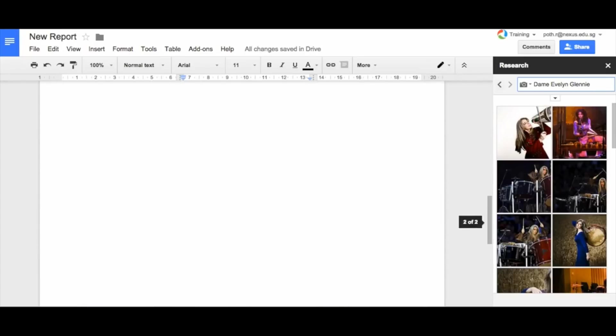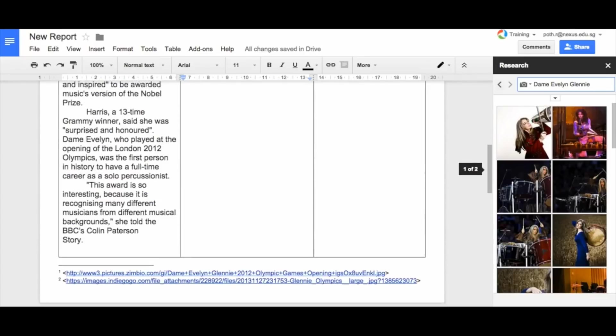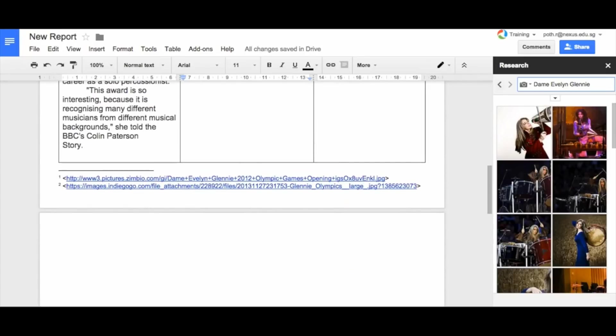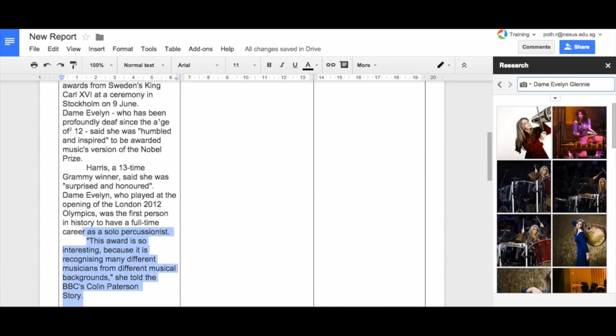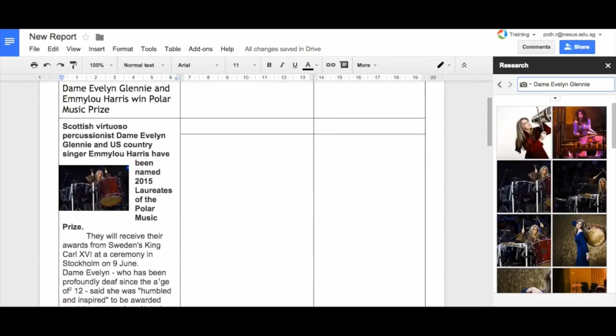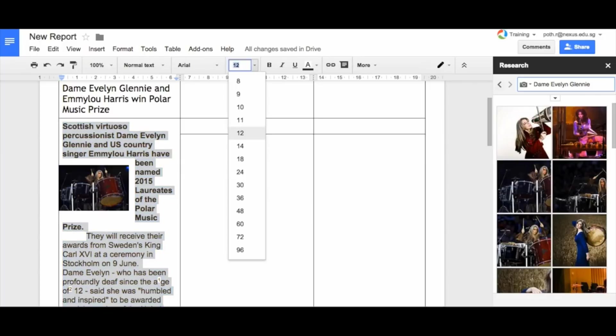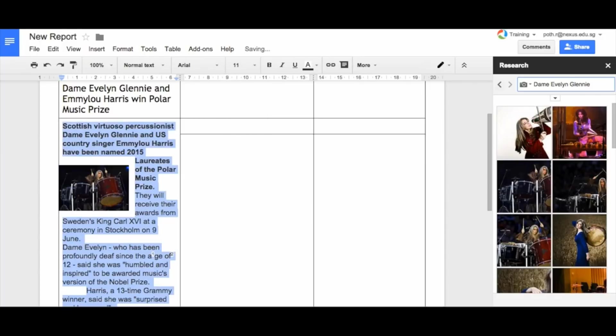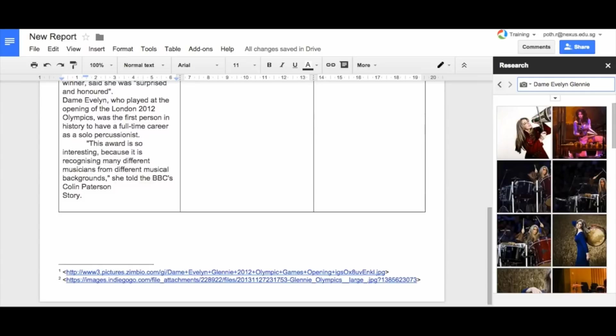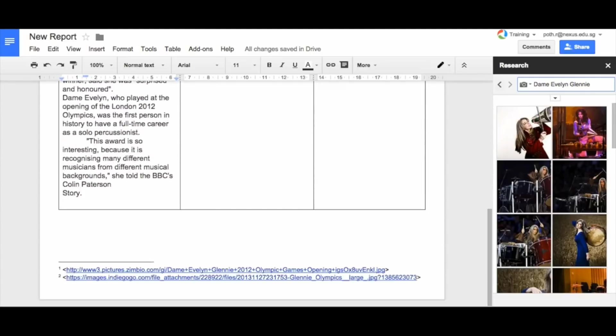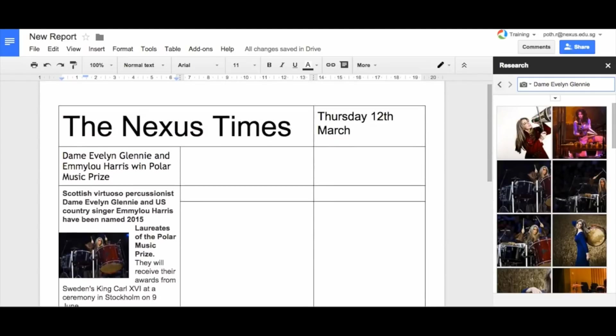If we wanted to, we could put another image in there. Now if it wraps onto the next page, what we need to do is make our font slightly smaller. So I'm going to change the font and we're going to change it to 11, not 12. Now that fits our story in nicely.